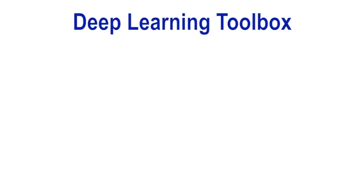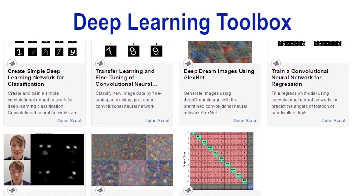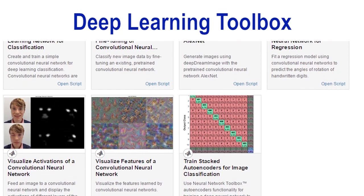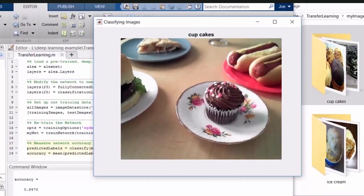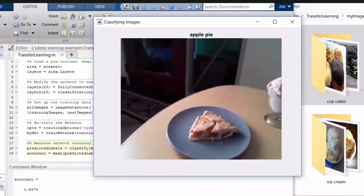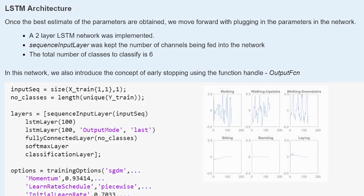Deep Learning Toolbox provides algorithms and tools for creating, training, and analyzing deep networks. You can use deep learning with CNNs for image classification, and deep learning with LSTM networks for time series and sequence data.